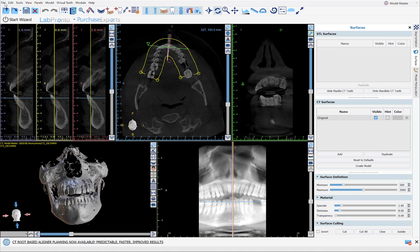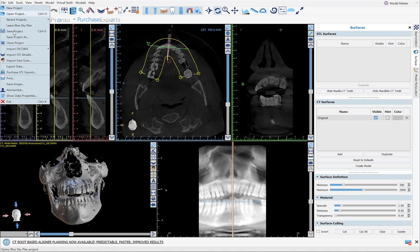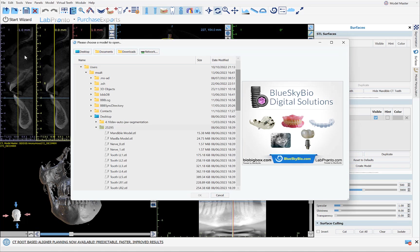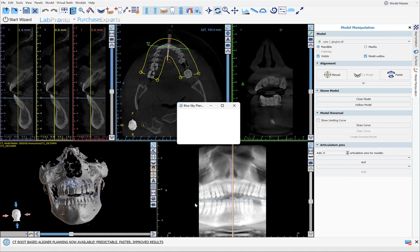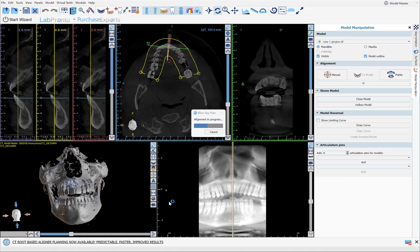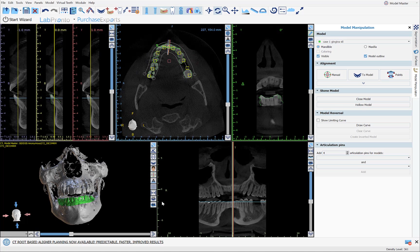I'm going to go ahead and import that STL file — we'll take a look at that as well. Going back to import, importing the relevant STL file, run the automatic merge, and we'll take a look at that a little later in the video presentation as well.